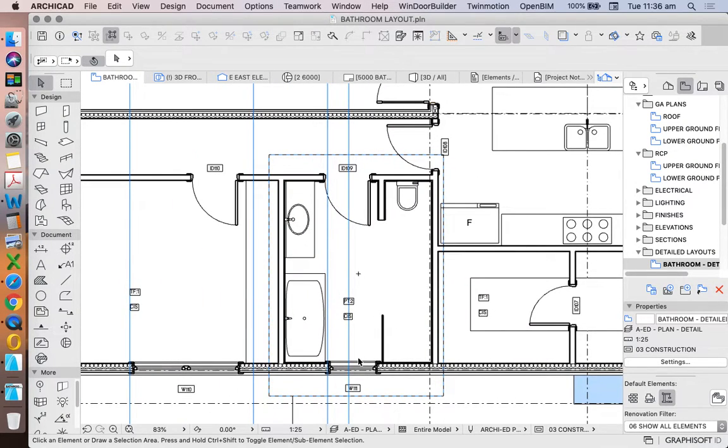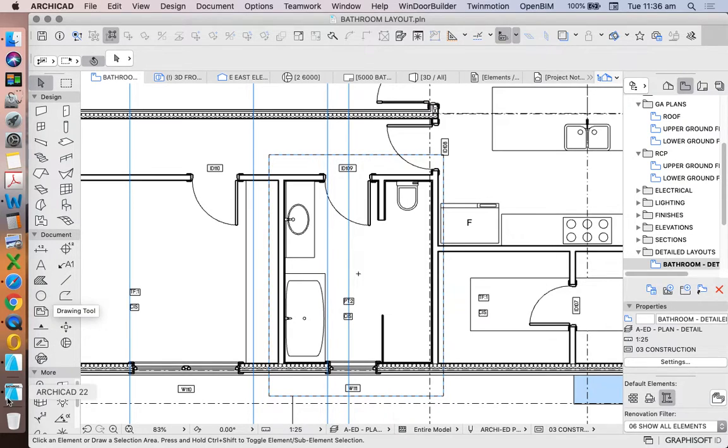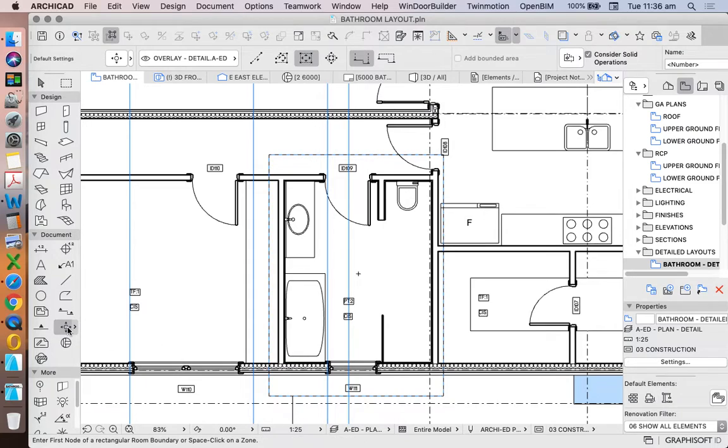The next part of our detailed bathroom layout is adding interior elevations. In ArchiCAD we do this with our interior elevation tool.